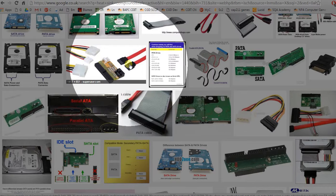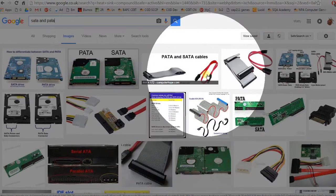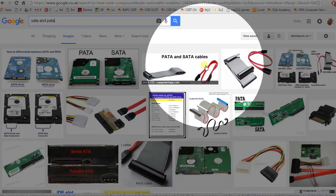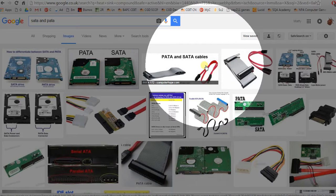Always make sure your motherboard has enough SATA connections for future proofing. Don't buy one that's only got two connections, just in case you want to plug in a third hard disk drive or even a second.